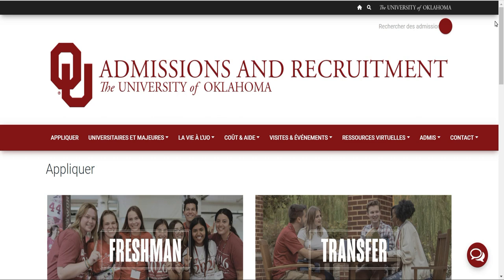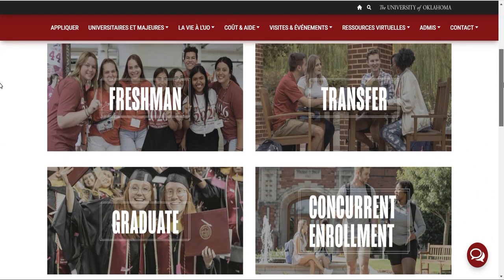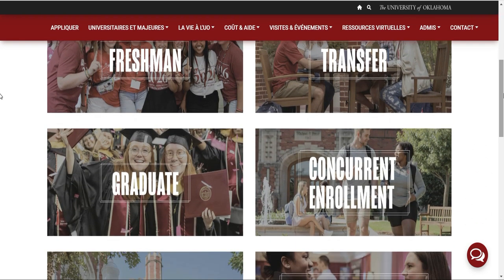Salut les gars, c'est moi sur la chaîne 225. Aujourd'hui je vais vous présenter une bourse des États-Unis, une bourse reconnue pour laquelle chaque année des heureux obtiennent le droit d'aller étudier là-bas. Si vous êtes intéressés, je vous donne l'information et vous essayez vous-même de postuler. Ceux qui veulent qu'on suive leurs dossiers peuvent nous faire signe pour qu'on puisse les aider à postuler.